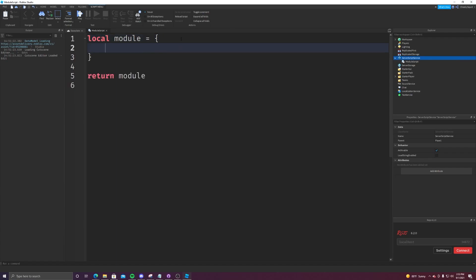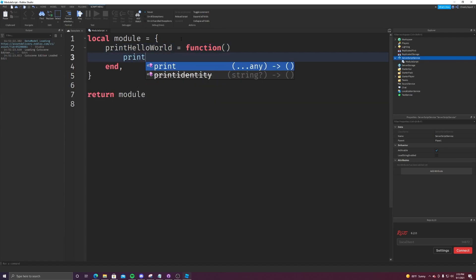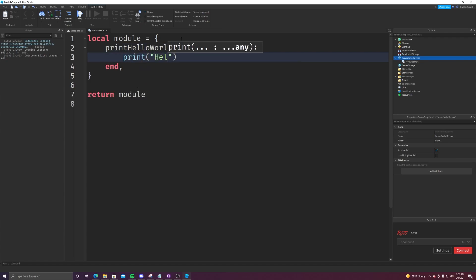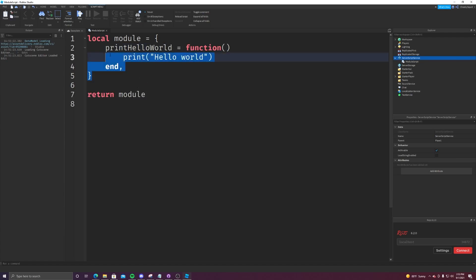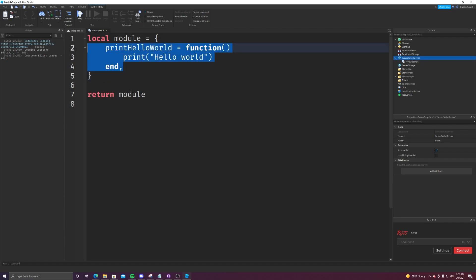The way you can do that is by putting in the brackets. So we can make a function called print hello world, which simply prints hello world. Now, while this looks normal, this is actually not really how people use modules.